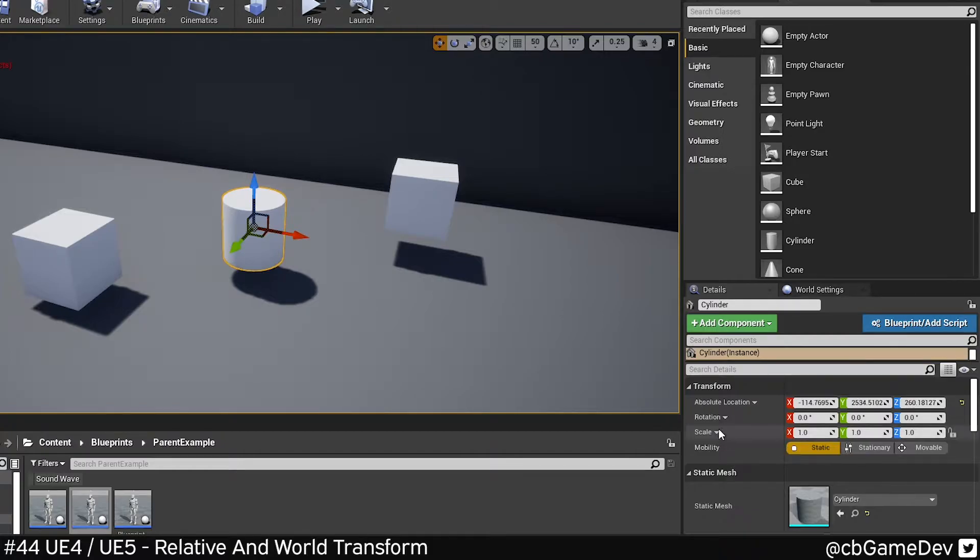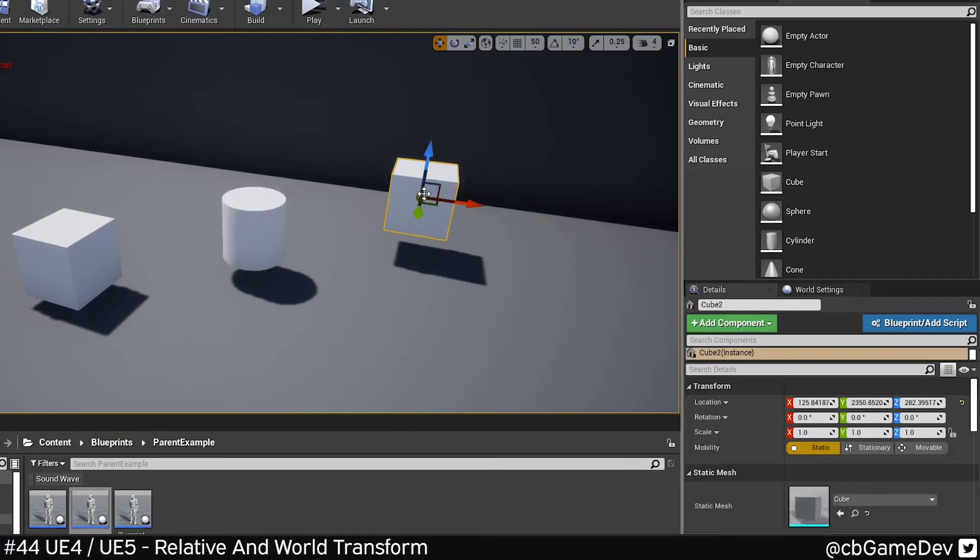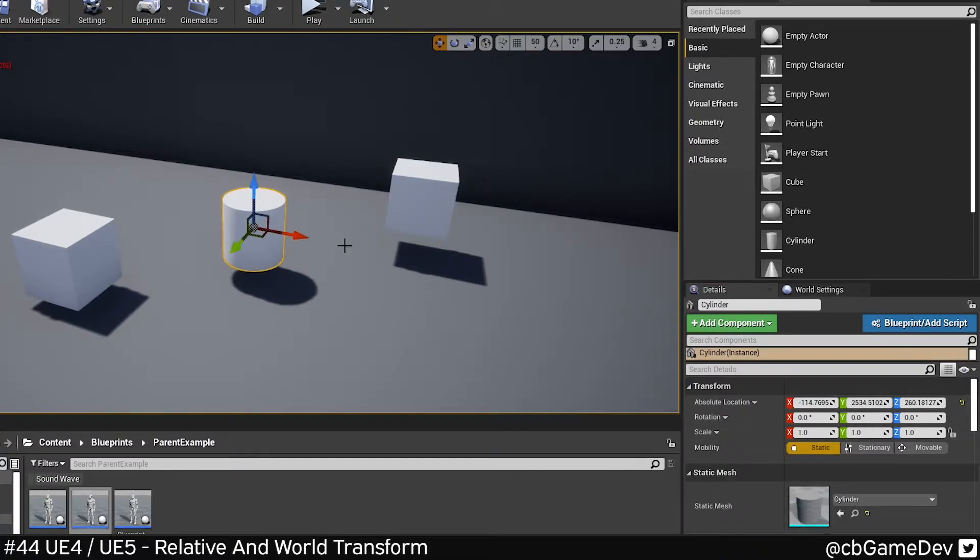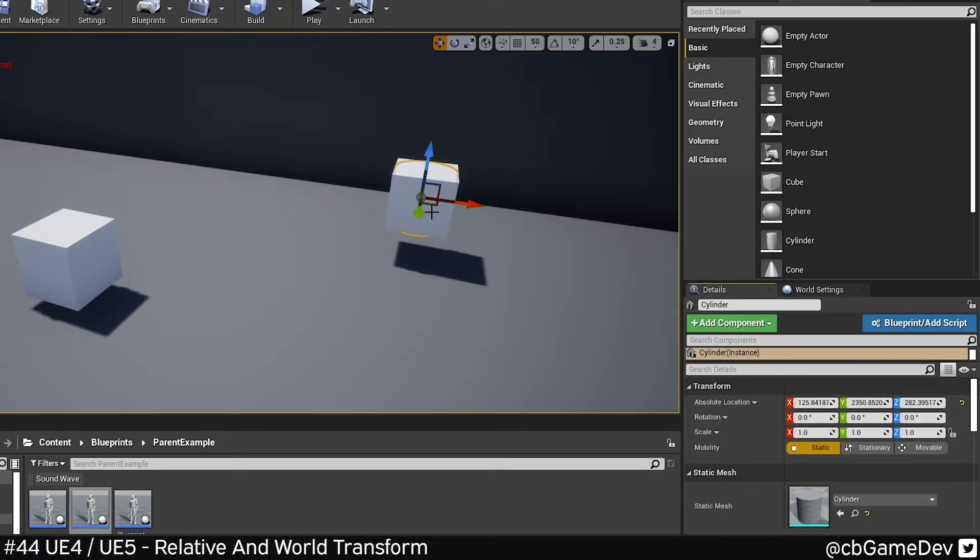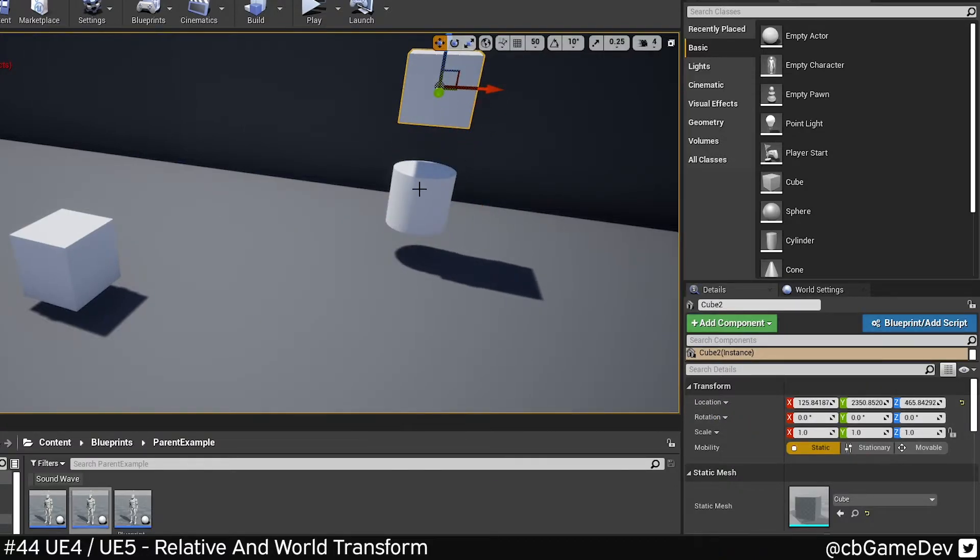We change this from relative to world. Now if I copy my value and paste it in, it's going to be exactly where I need it to be.